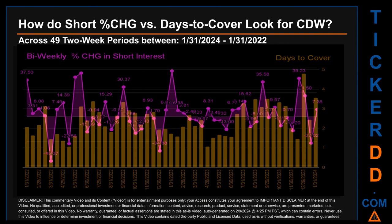Other interesting data points: the largest percentage increase in short interest was 46.84%, occurring once on January 31st, 2023 settlement date. The largest percentage decrease was minus 45.37%, occurring once on March 31st, 2022 settlement date. The average days to cover was about 2.38, and the biggest days to cover was 4.78, which happened once on December 29th, 2023 settlement date.